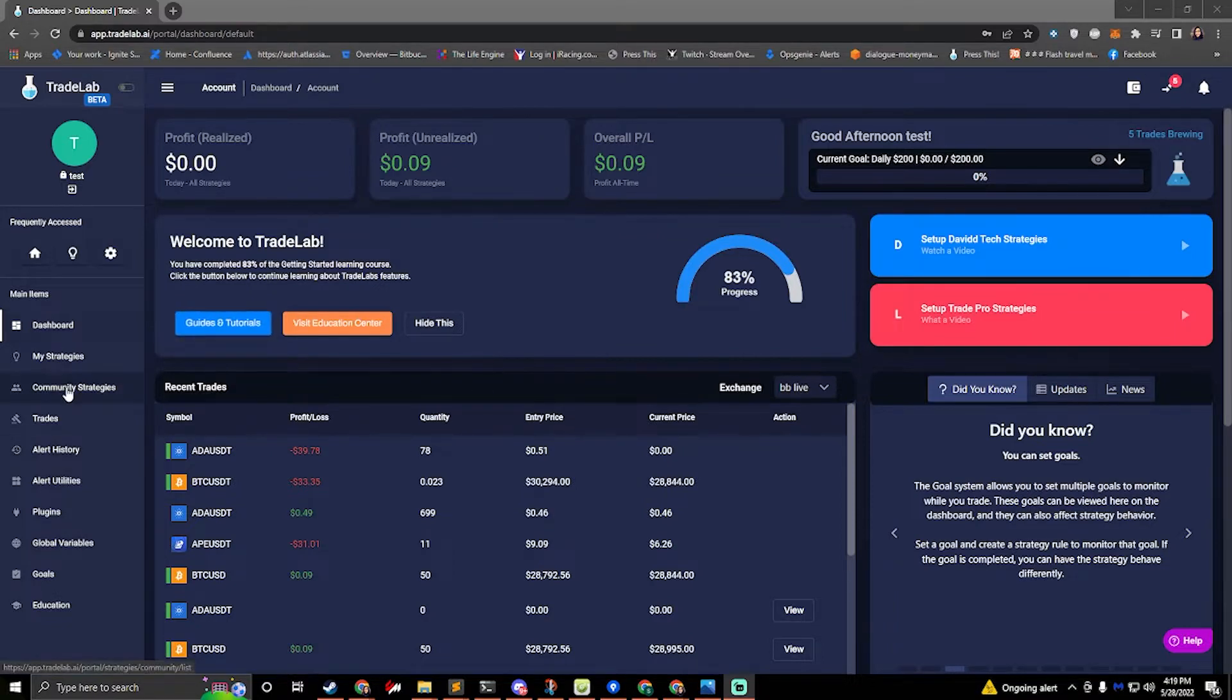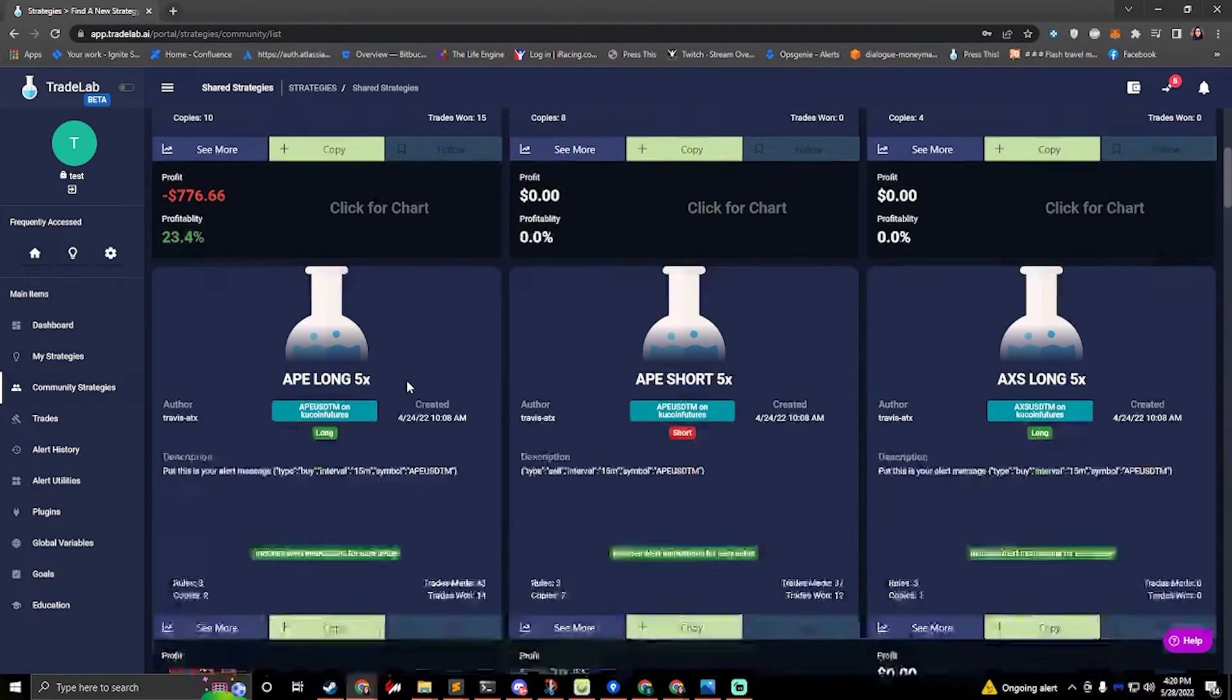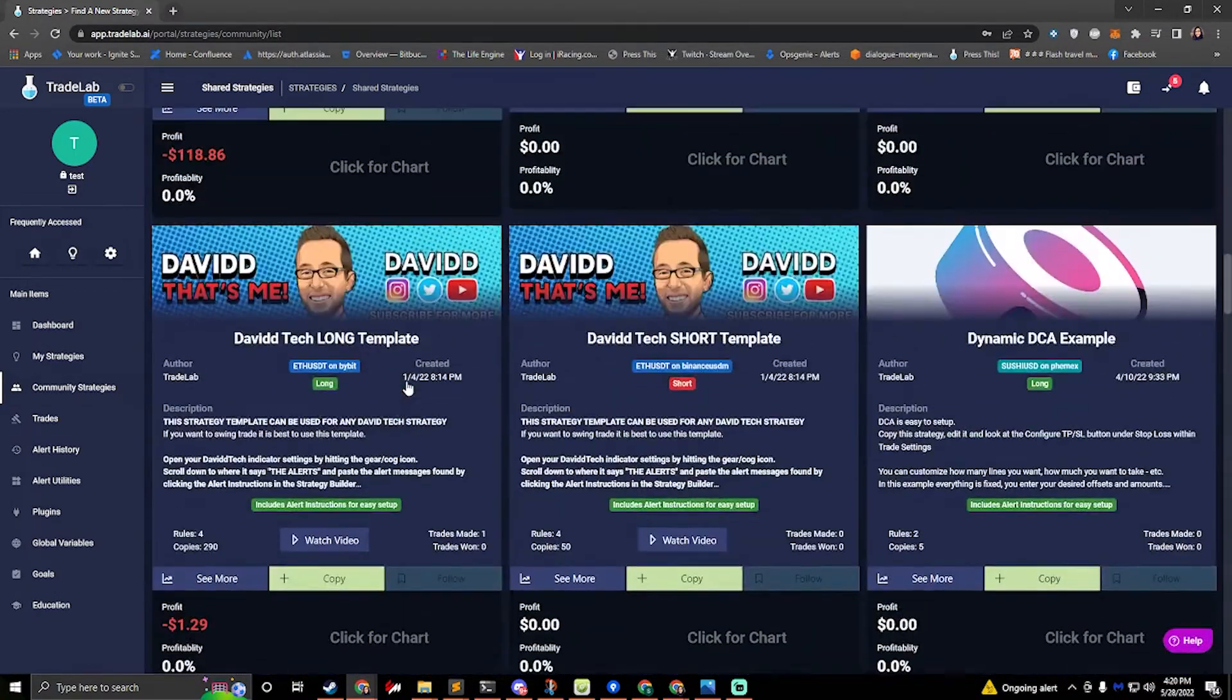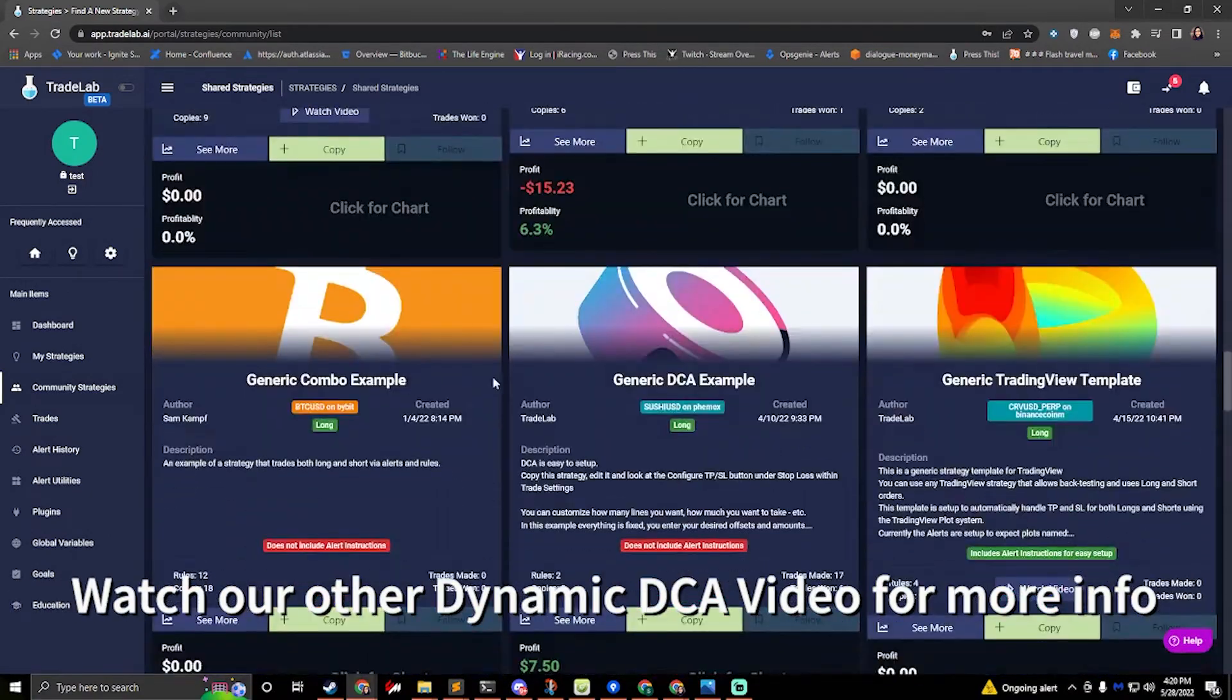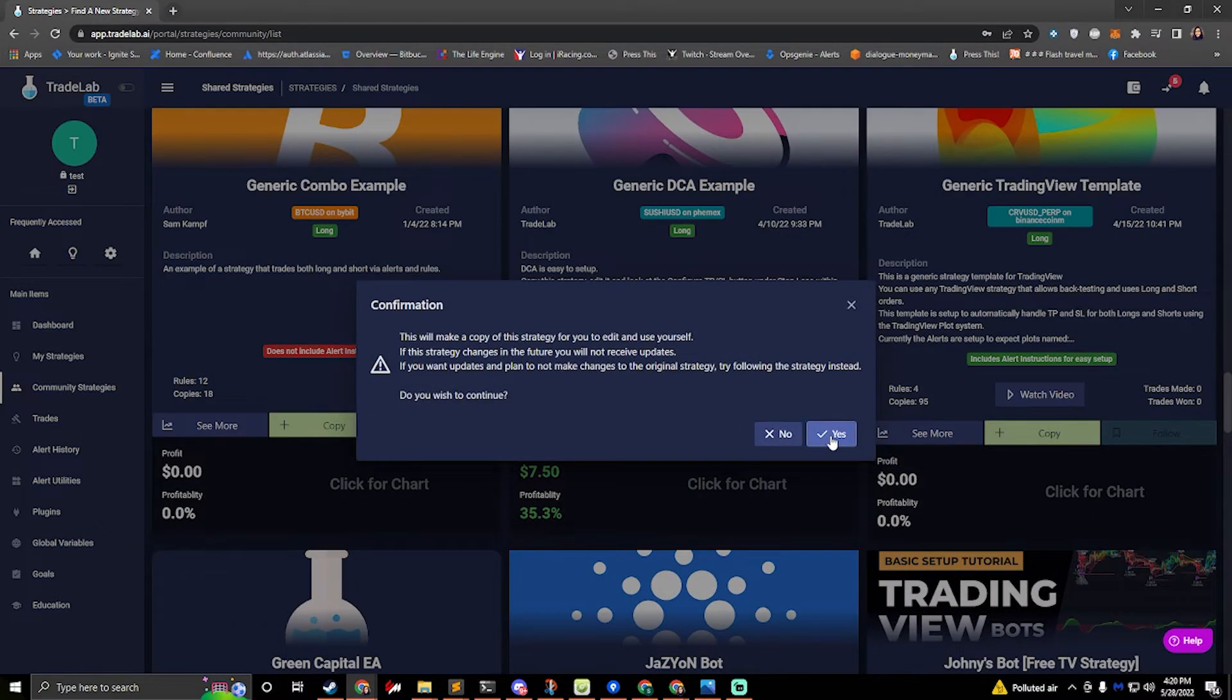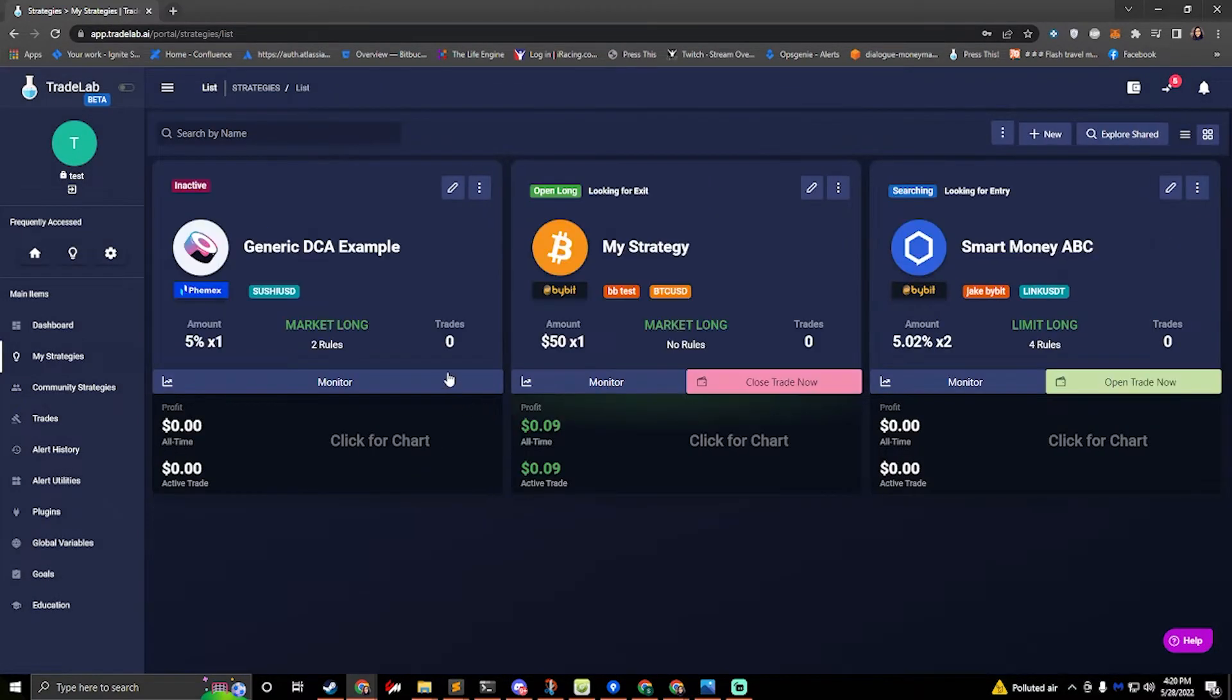First thing we're going to do is go to the community strategies and I've already set up a generic and dynamic DCA template for us to start with. Let's go ahead and start with the generic DCA template. If we just hit copy and then hit yes. All right and now we have our generic DCA template. I'll go ahead and hit edit.